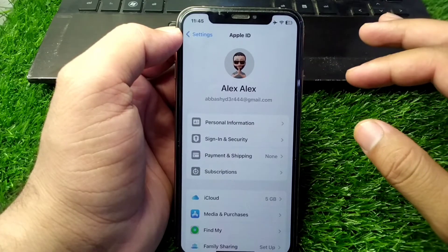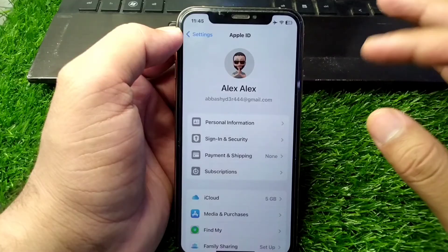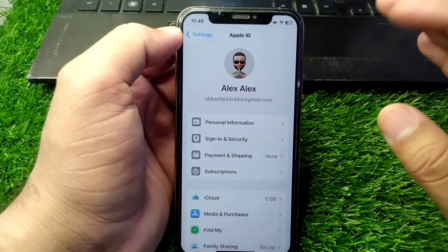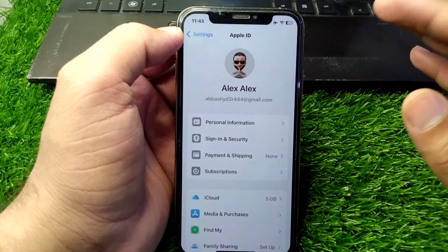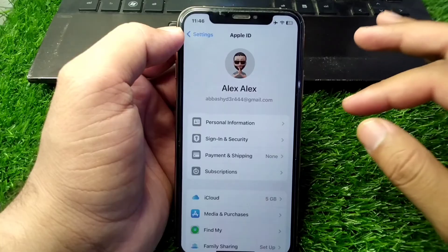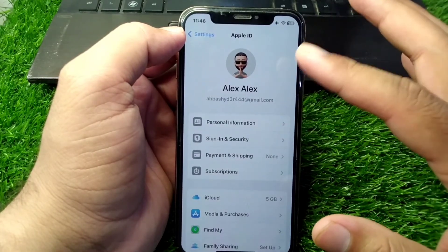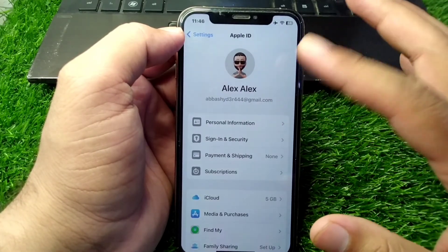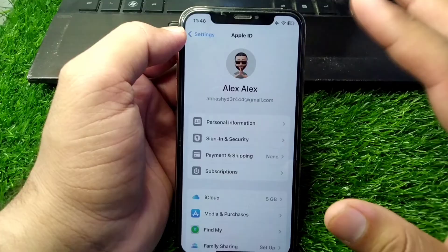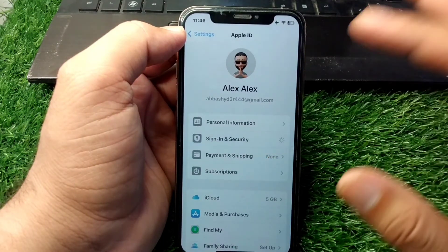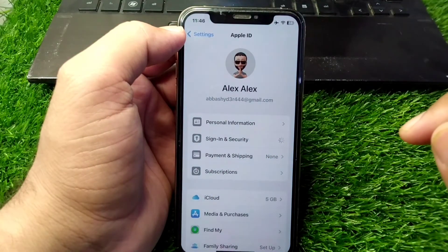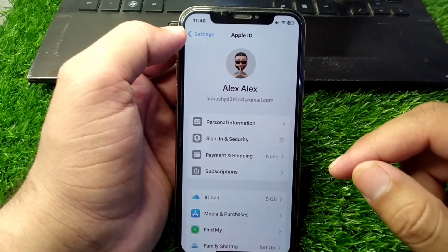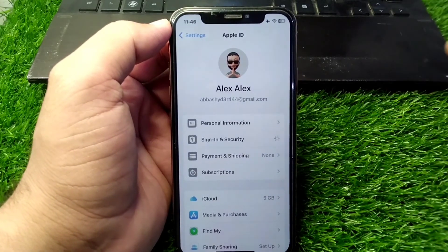Once you set up your Apple ID on your iPhone, open Settings in your other device and open the Profile button. You will find a Sign-In & Security feature here. Simply tap on this and wait for a few seconds.